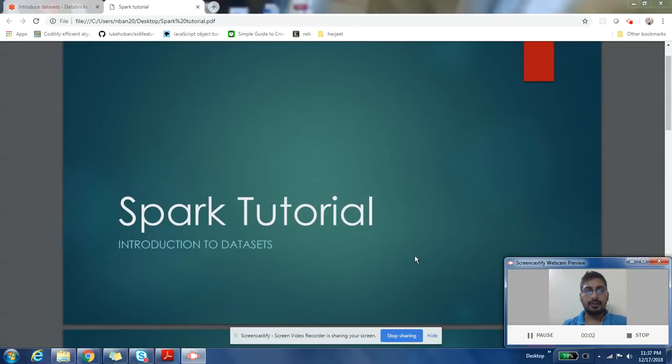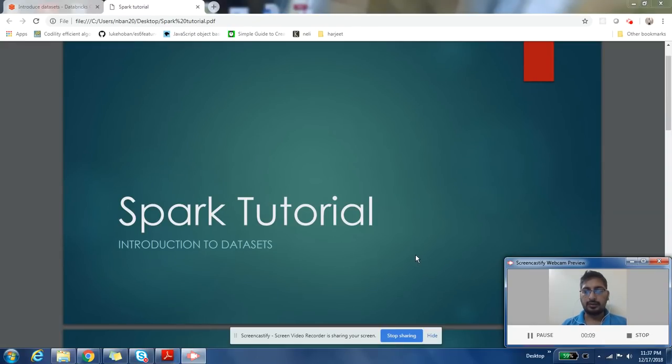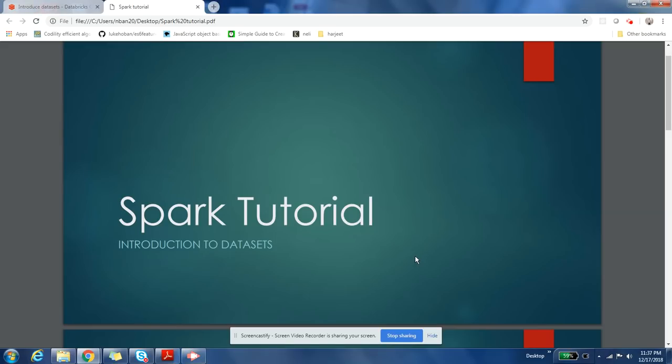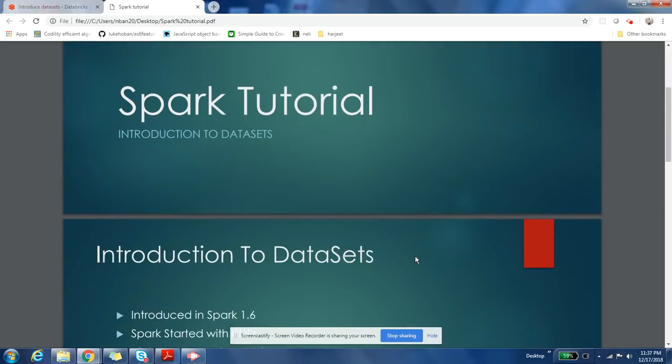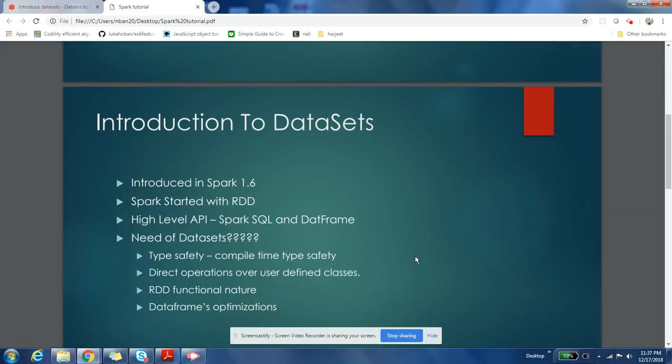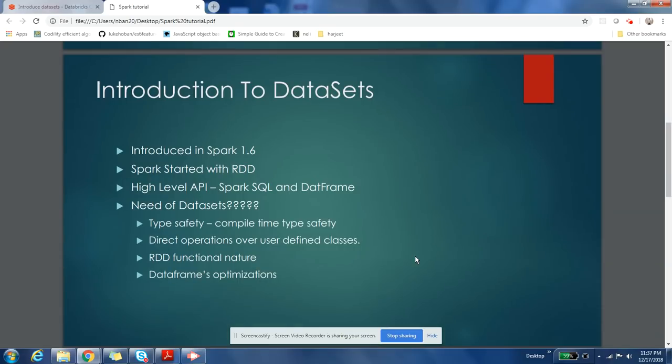Hey guys, this is Harjit here. I'm back with one more video for you. So today's topic is introduction to DataSets. Let us look into this. Okay, so let us go through some history first. DataSets were